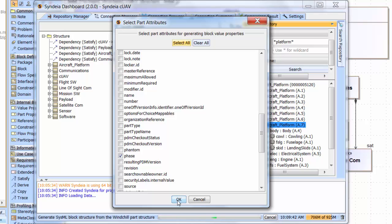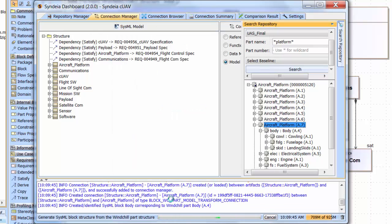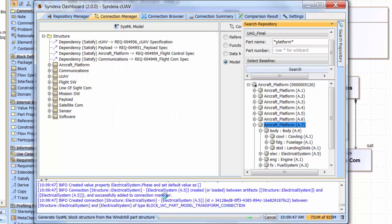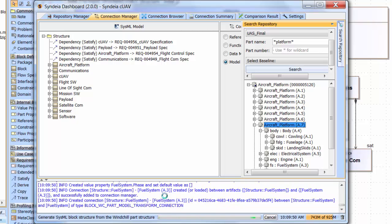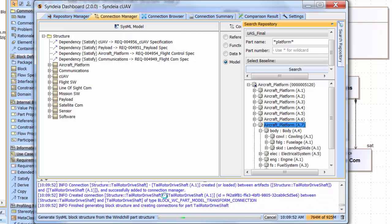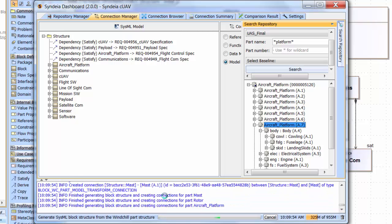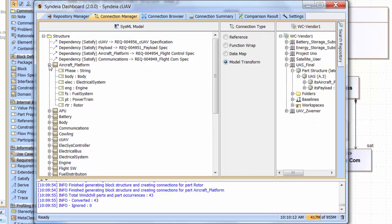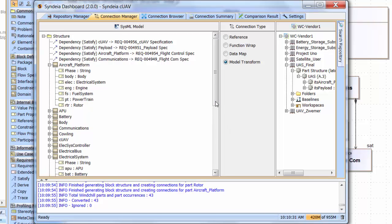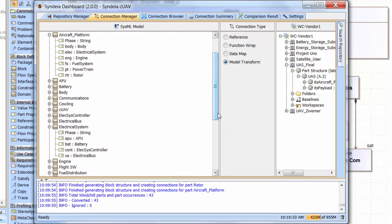I'll select the phase attribute to be brought over, confirm the model transform, and we'll see multiple changes scrolling at the bottom of the dashboard. What we have now created is a complete structure of the aircraft platform taken from the windchill PLM system at the vendor site and recreated in the SysML model. If I expand aircraft platform, you'll see that it now has a part structure itself, including body, electrical system, and so forth. It also has the phase value property. If I go down to the electrical subsystem block that's been created, it too has a part structure. In other words, we have a multi-level part structure that has been brought over in a single action.